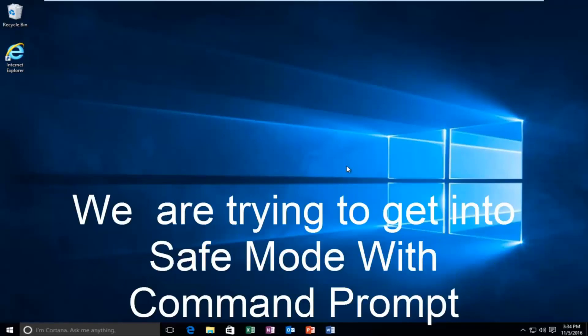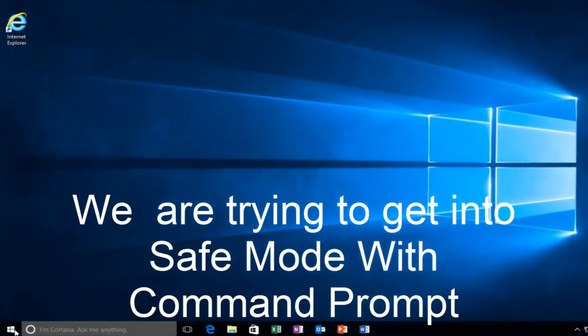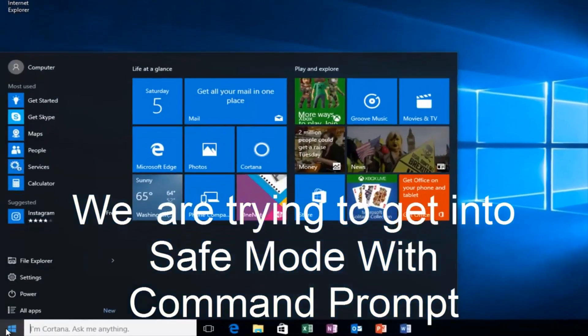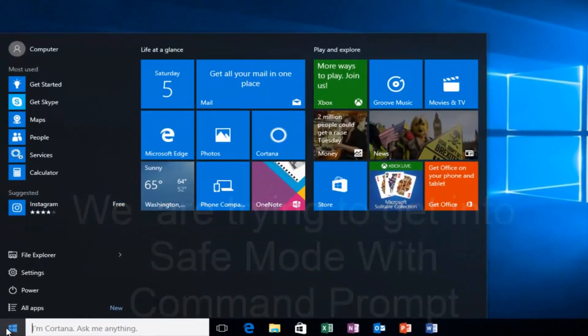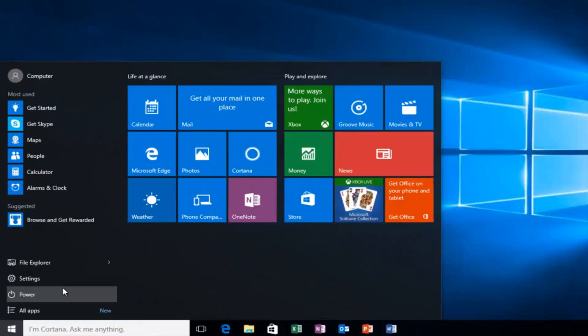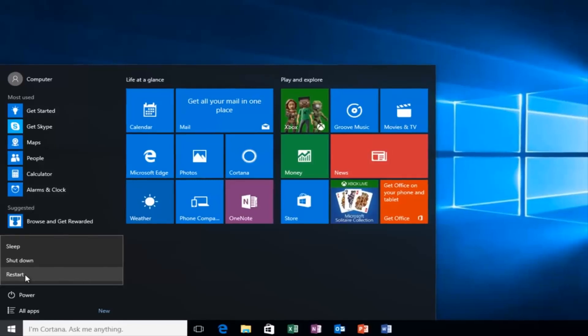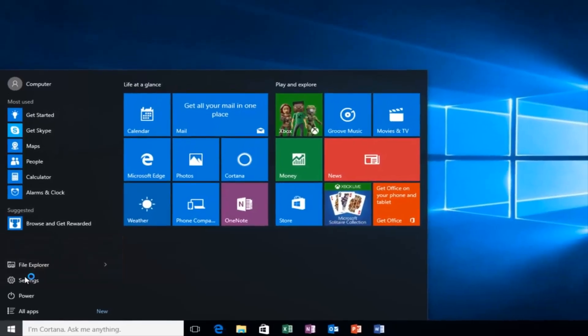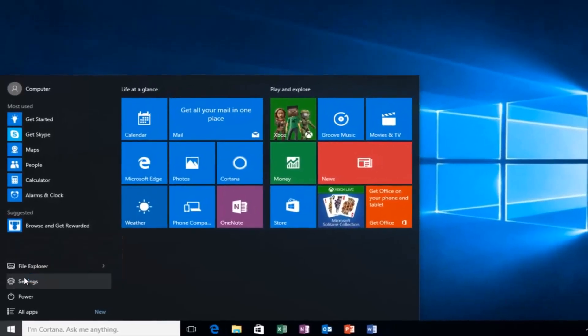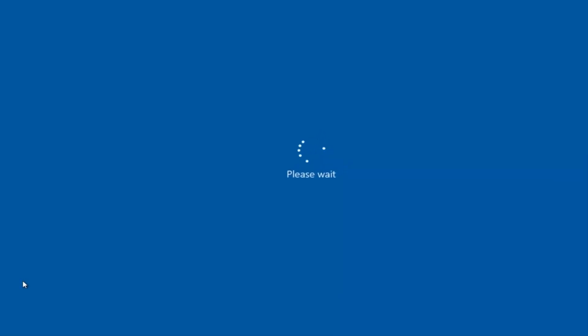But anyway, assuming you are able to log in and you don't have your installation media, it's probably the more convenient way and that's how we're going to do it in today's video. So we're going to start by heading over to the start button. And I'm also going to be holding down the left shift key on my keyboard. So while I left click on restart, I'm also holding down the shift key on the keyboard.